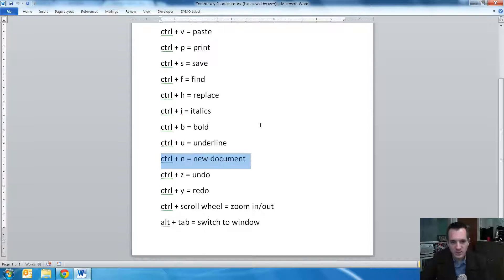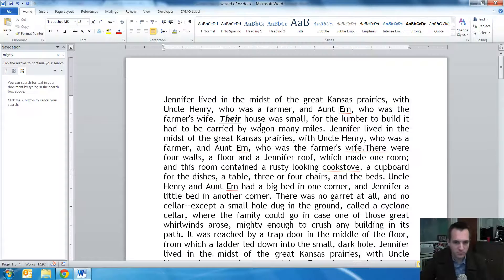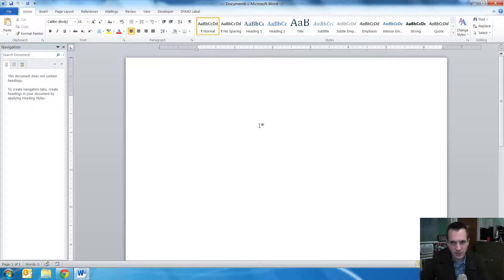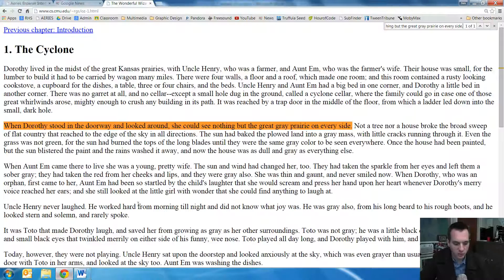A new document is Control+N. And if you're on the internet, that will open up a new window.